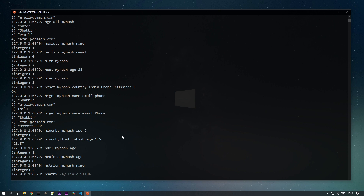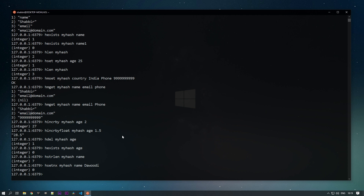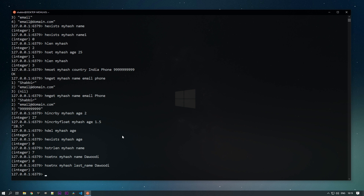With the HSETNX command, we can ensure a field is only added if it does not already exist in the hash — it won't overwrite existing fields. For example, if we use HSETNX with 'my_hash' and 'name', which already exists, it returns 0 and does not overwrite. If we try adding a new field like 'last_name', it returns 1 and is added to the hash. That covers the hash commands — in the next tutorial we will see Redis transactions.